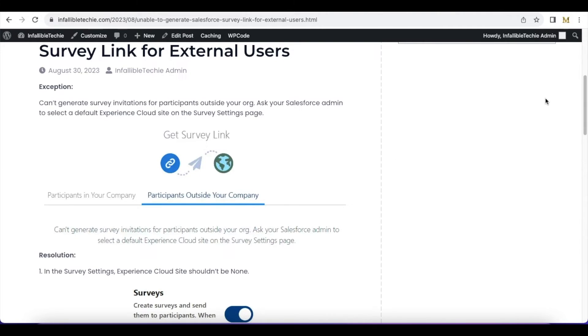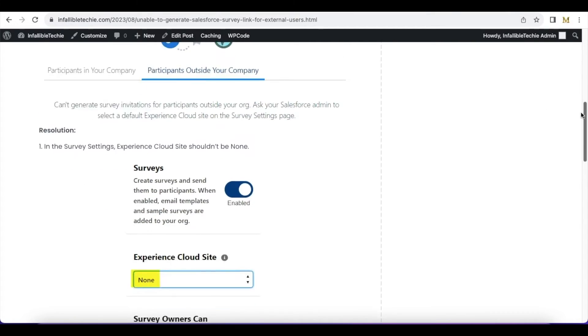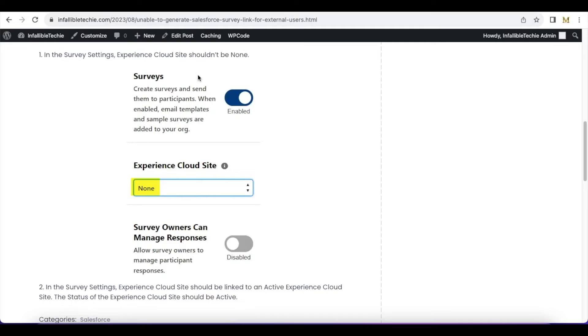exception, the first thing is we have to go to Survey Settings. In the Survey Settings, we have to make sure the Experience Cloud Site is not 'None.' We have to make sure we have an Experience Cloud